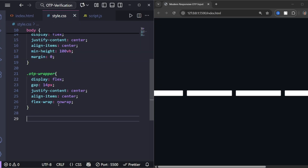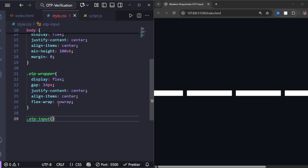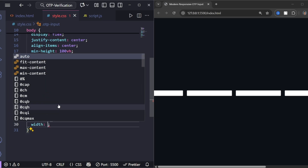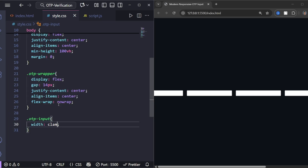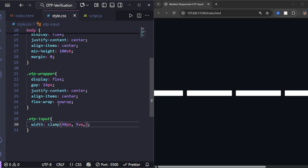DisplayFlex places the inputs side-by-side and gap adds space between them. And now, the inputs themselves are little boxes. The clamp function makes the inputs responsive — they'll resize nicely on phones and desktops.